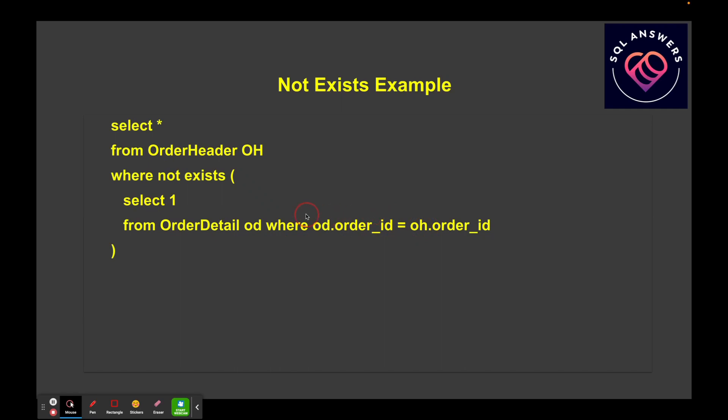This is useful for finding orphan records and things like that. So another good example of using the EXISTS, but using the NOT operator just before EXISTS to try and figure out cases where things are missing.